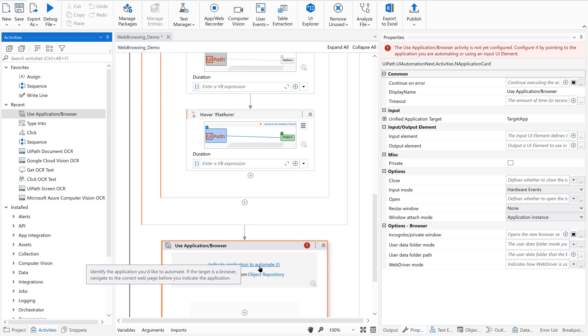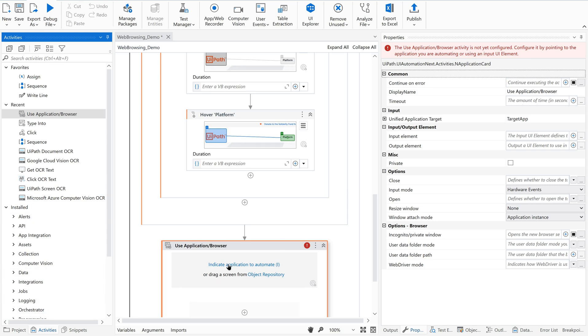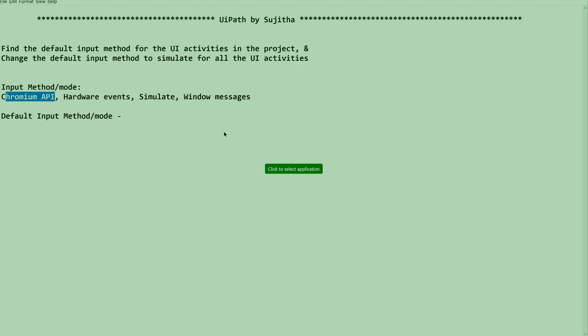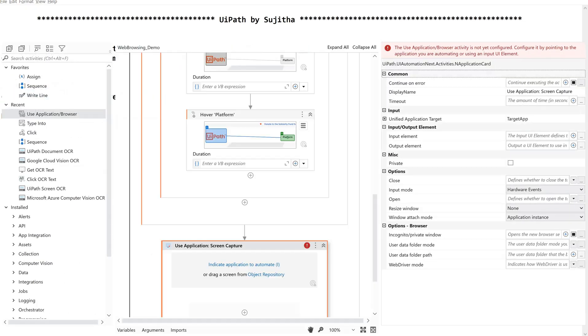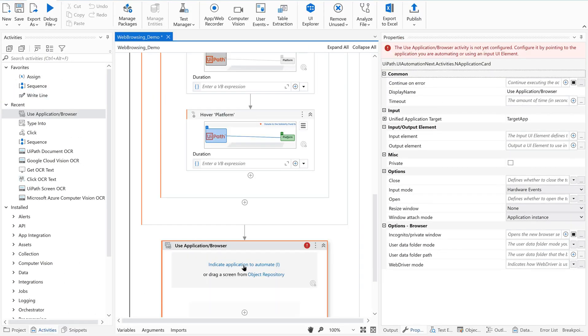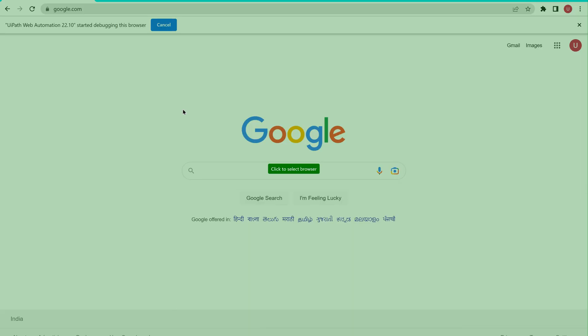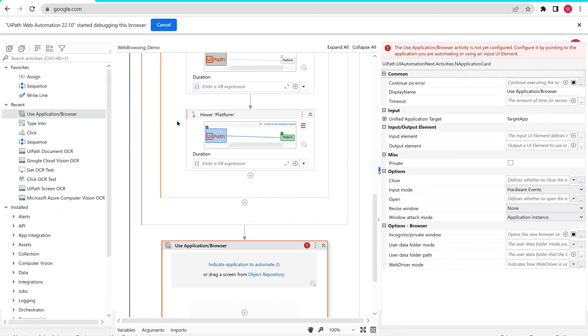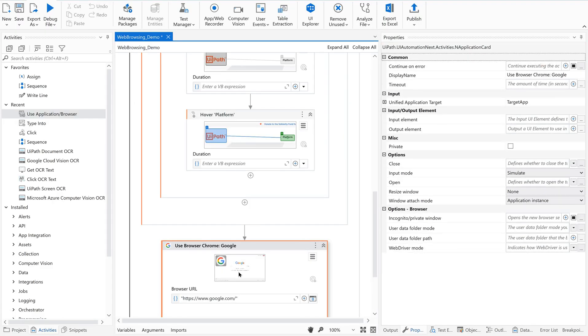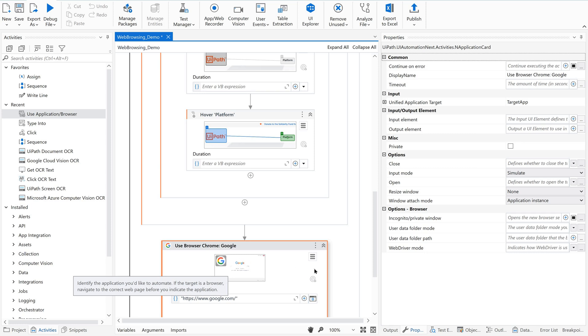Nothing to worry. Until and unless you indicate the application, the target application, it will consider the target application as desktop application. Let us just go and indicate the application. For that let me go to Google Chrome. As soon as I select a web application, as soon as we indicate the target element of web application, just go and check this. If you see, the input mode is being converted into its default mode, that is simulate.